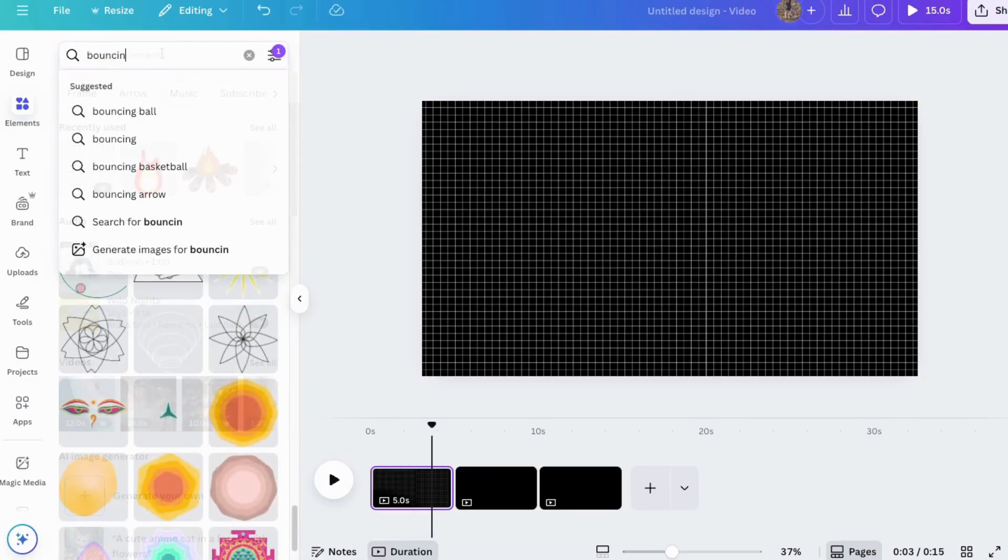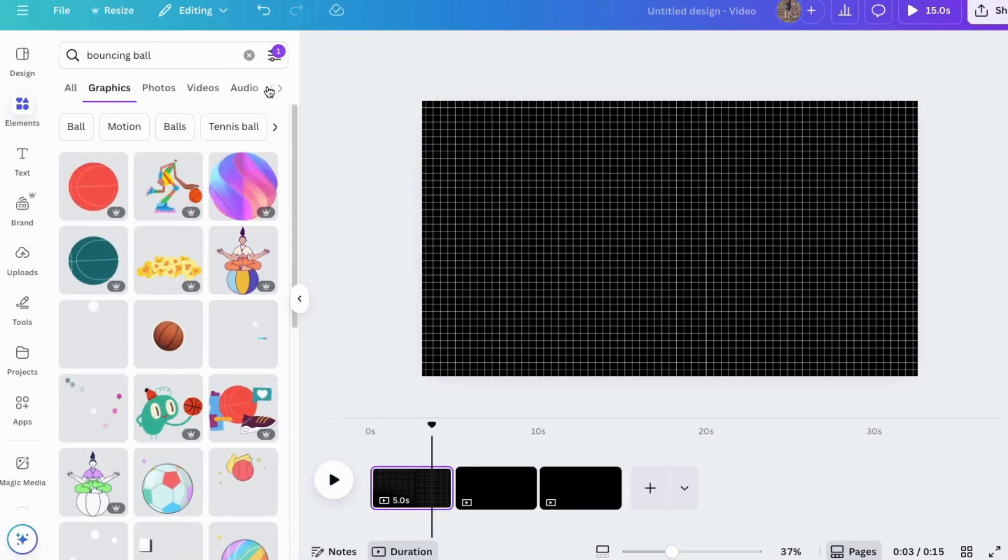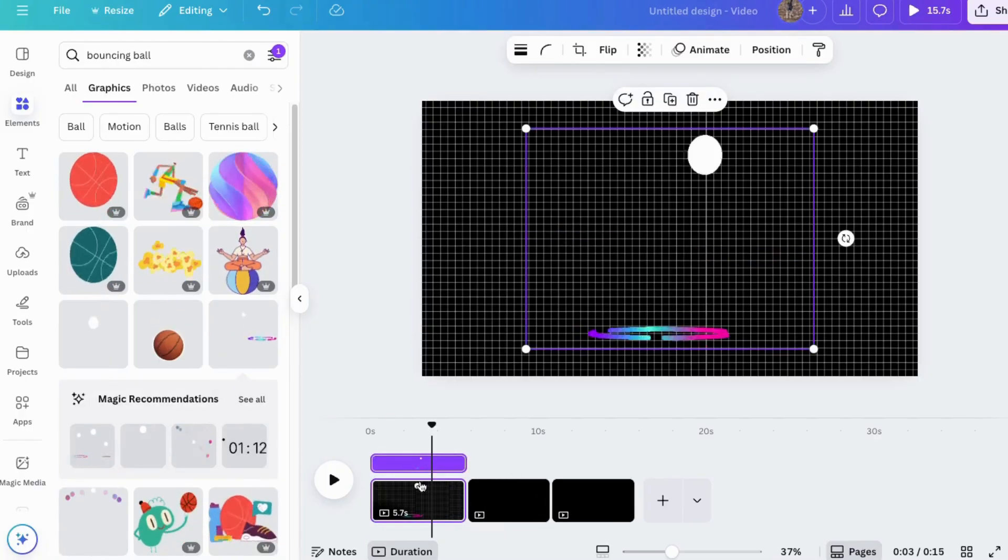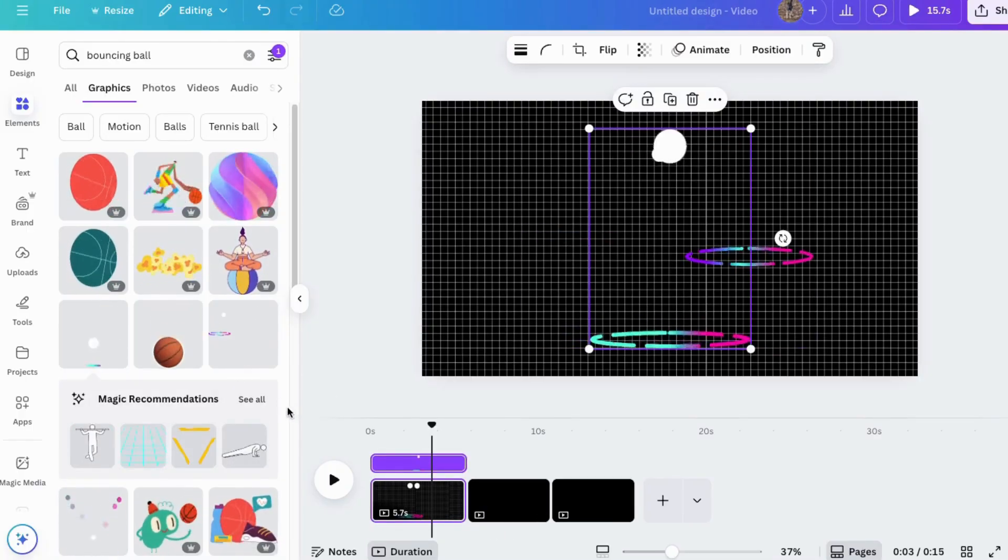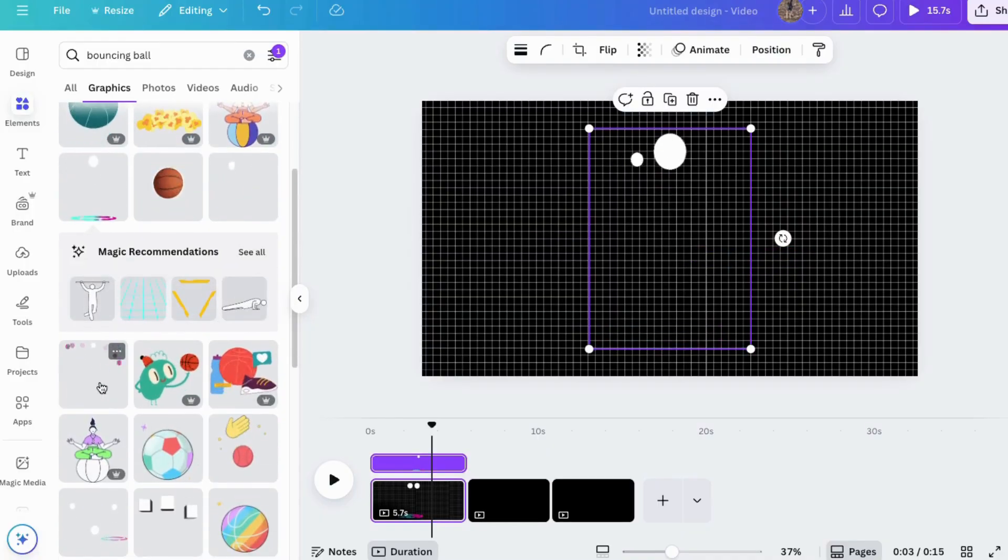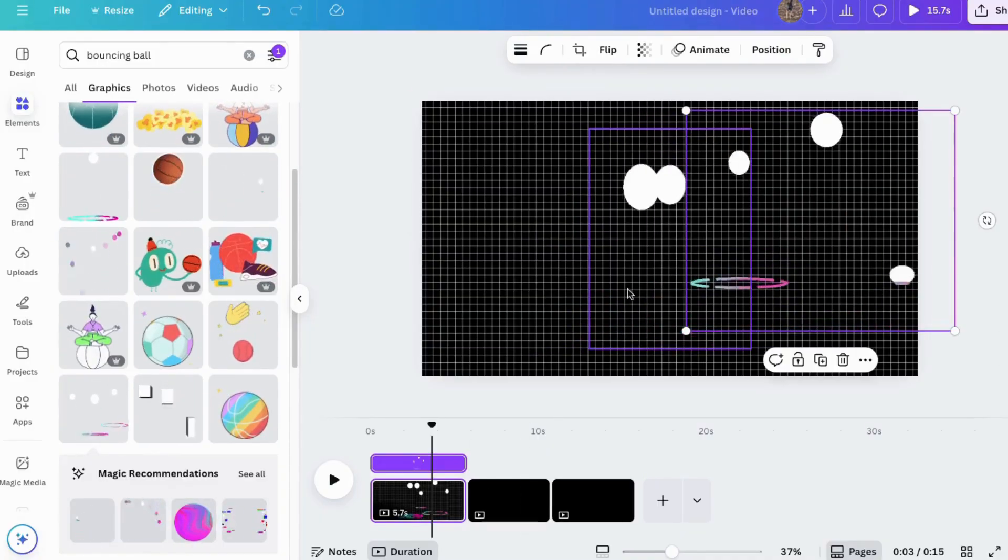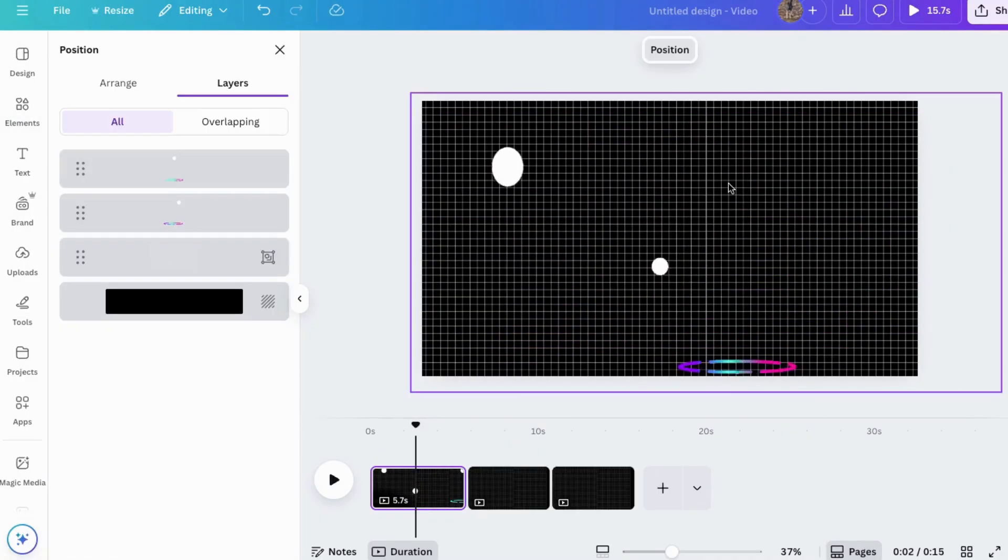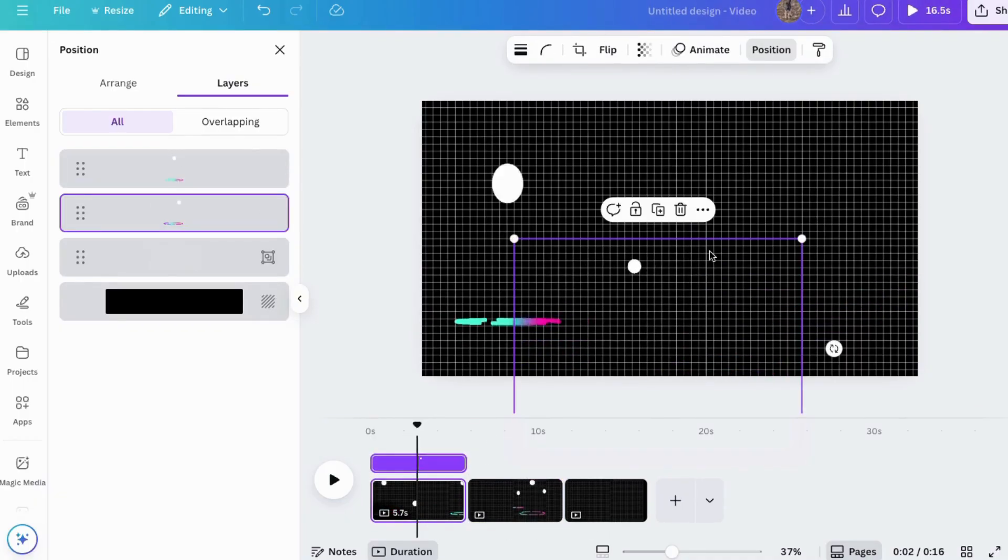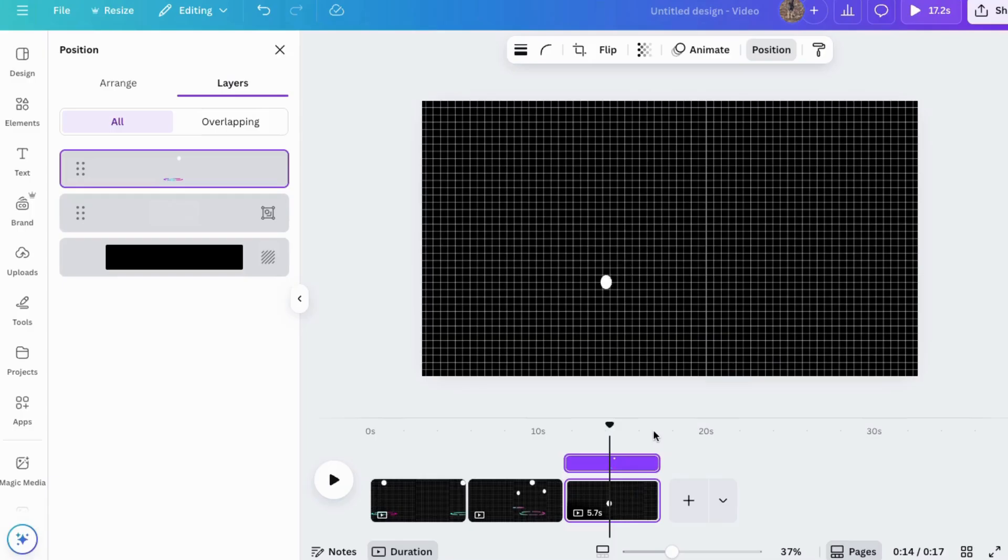Next, I'll come back over here and search for bouncing ball graphics. I think I like that one and that one. And we'll just use all three of them for now. I'll put this one here and here and put that one there.